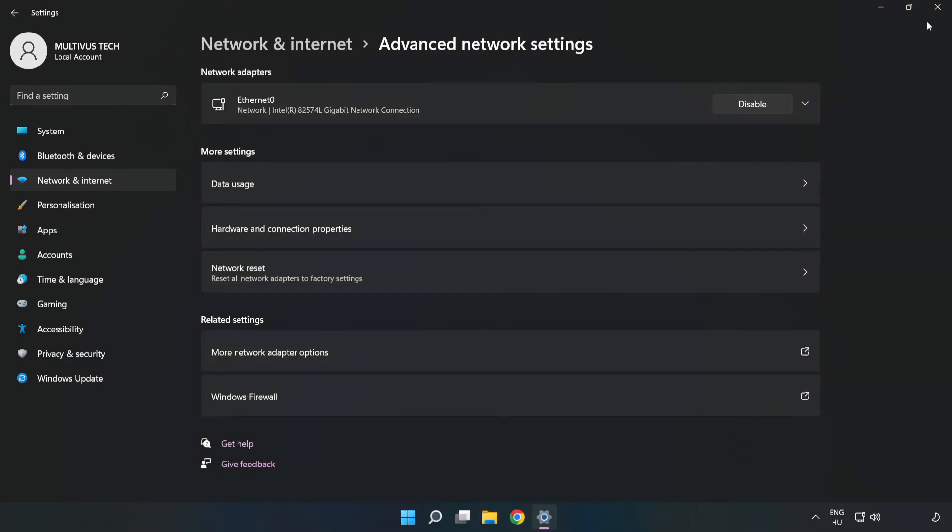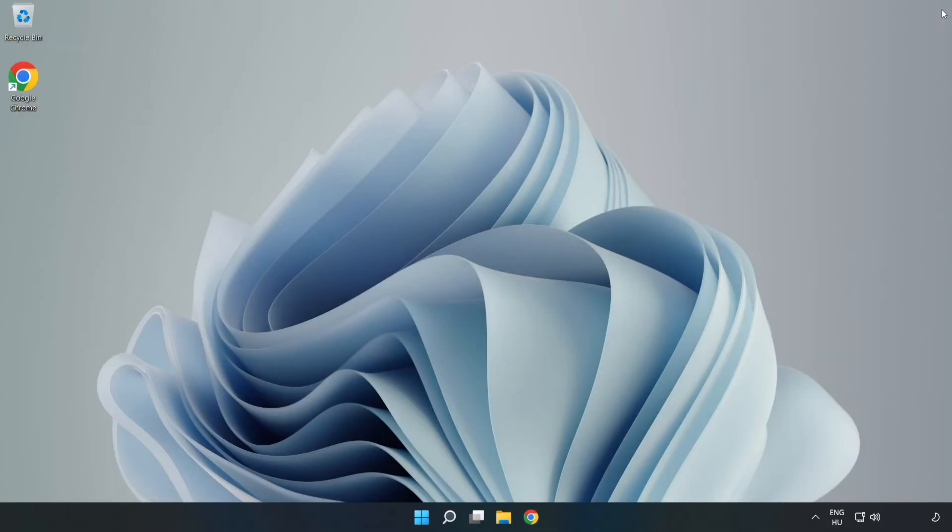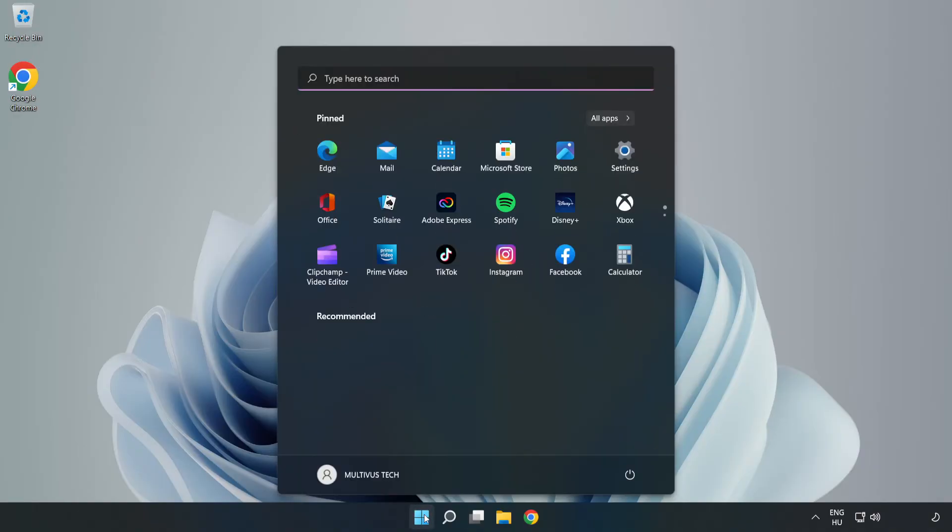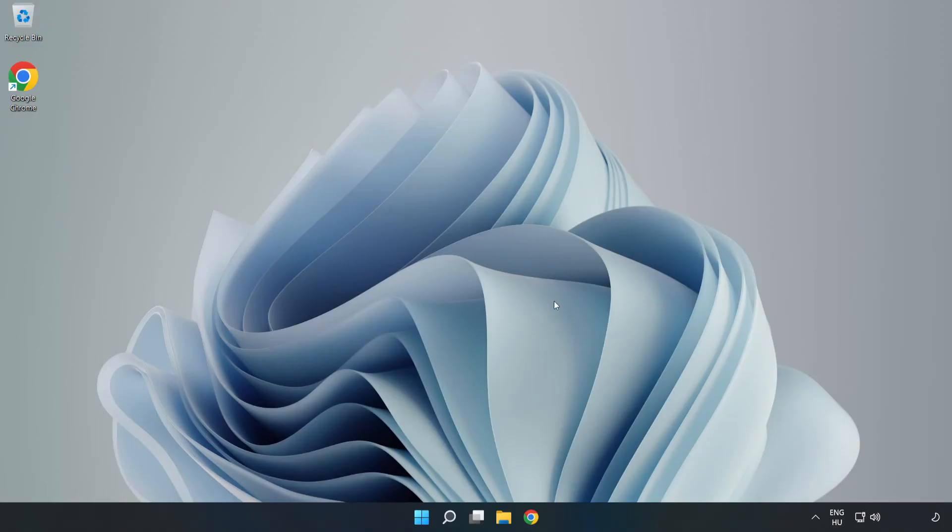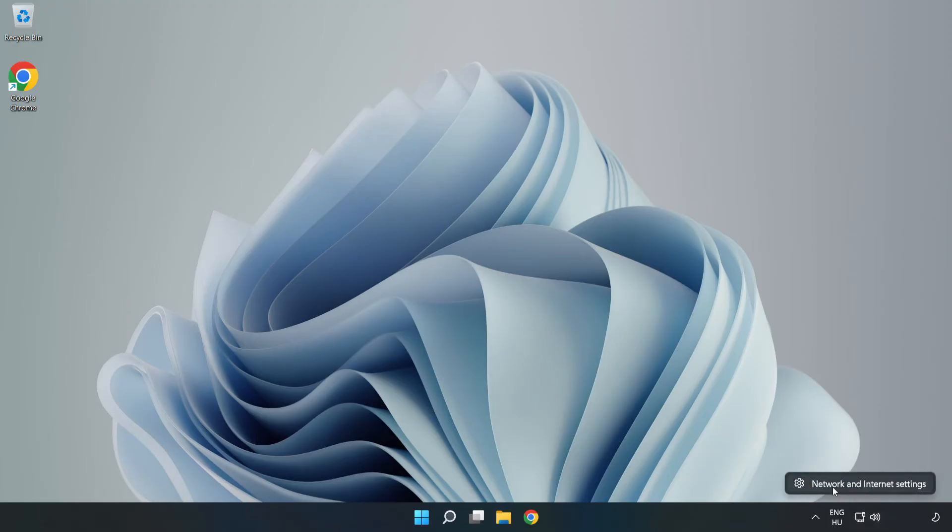Close windows and restart PC. If that didn't work, right click Ethernet and open Network and Internet Settings.